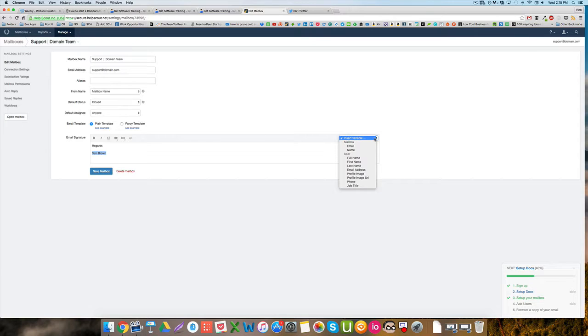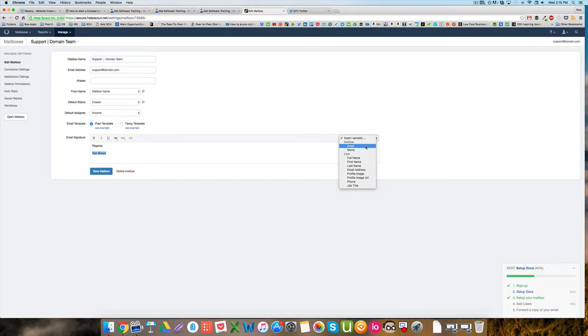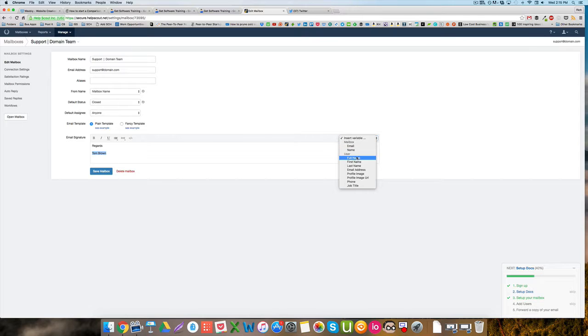Or I can come over here to insert variable. You can come back and add in the details of the mailbox email or name, or the user's full name, first name, last name, email address.